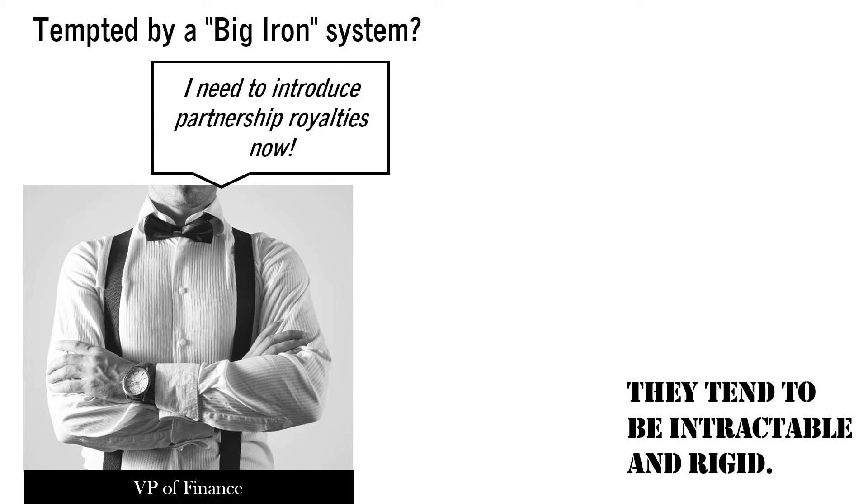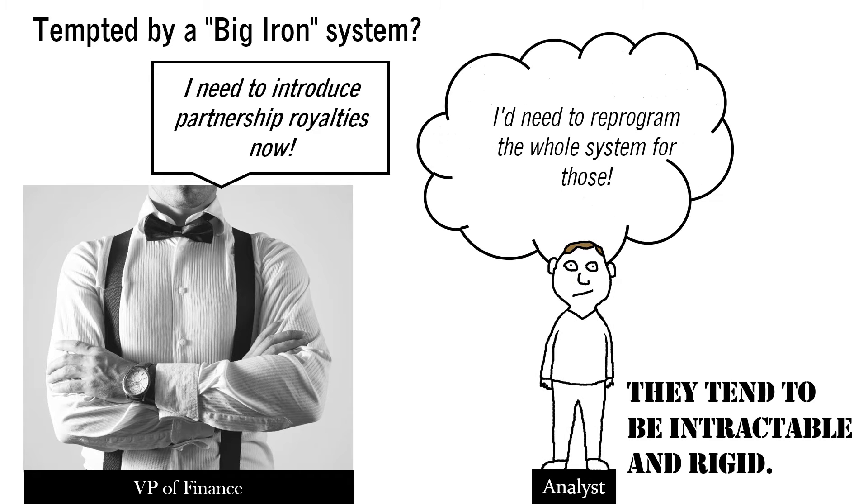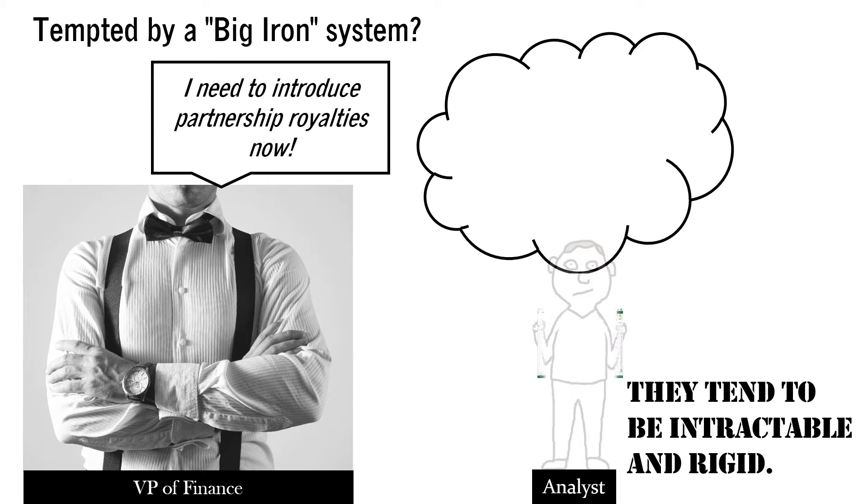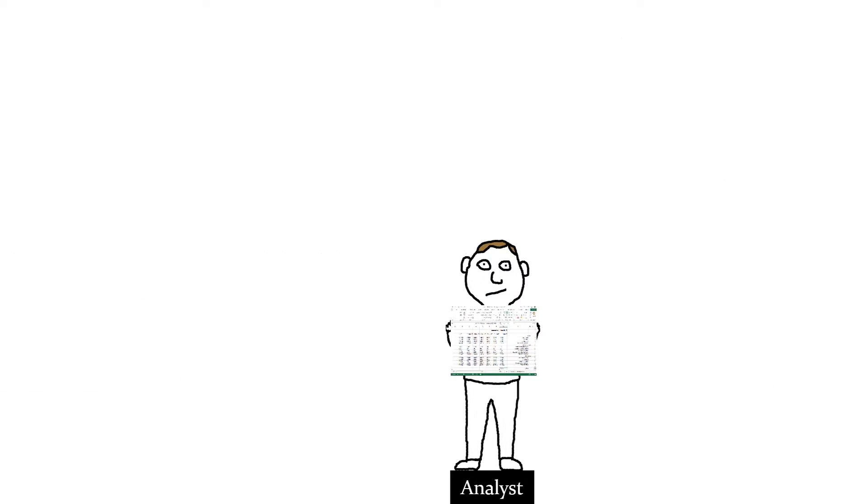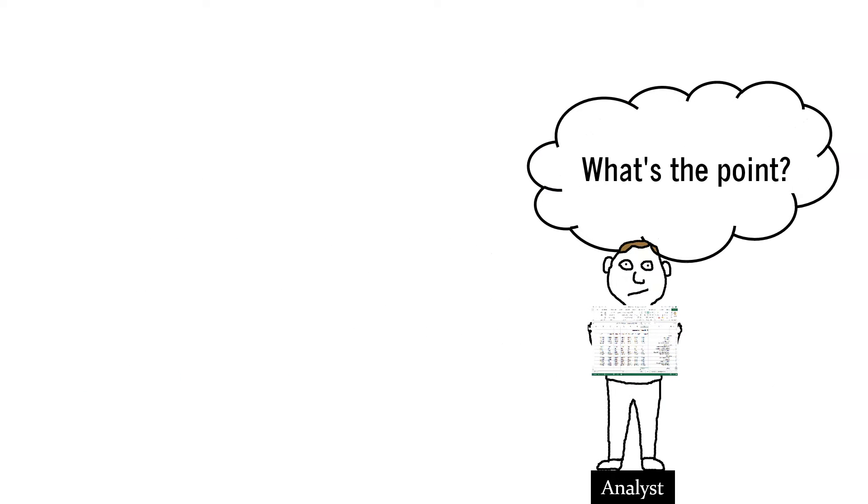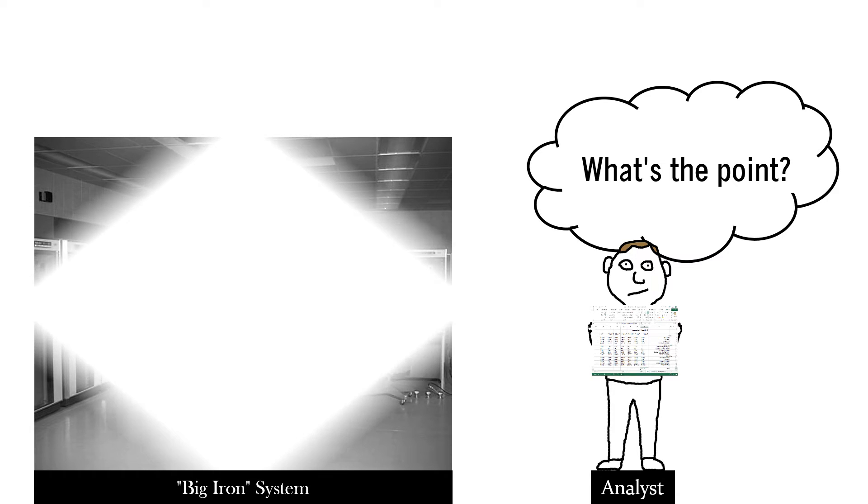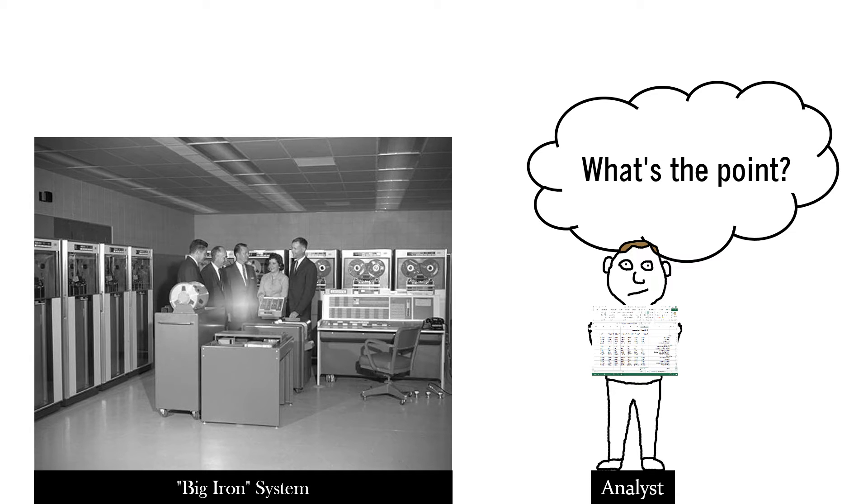I need to introduce partnership royalties now. I need to reprogram the whole system for those. I'll just do a quick off-to-the-side calculation in Excel. What's the point of having a system that is costly and takes several months to build if critical analyses need to be done elsewhere?